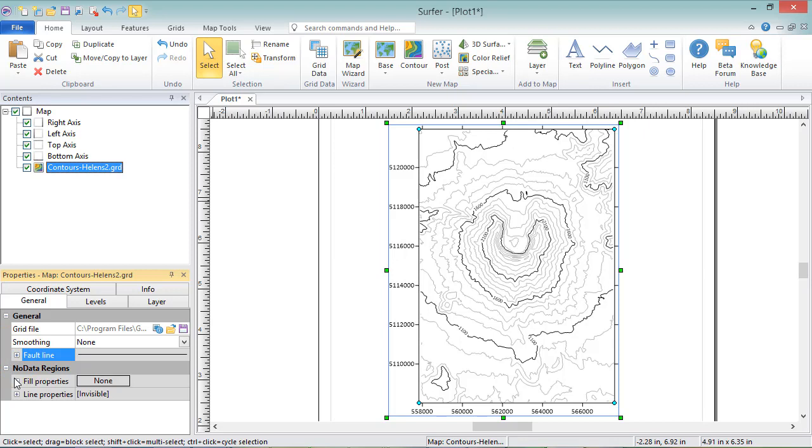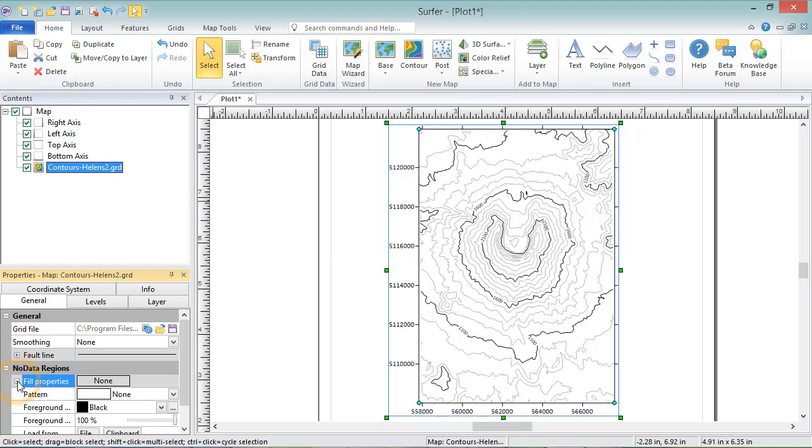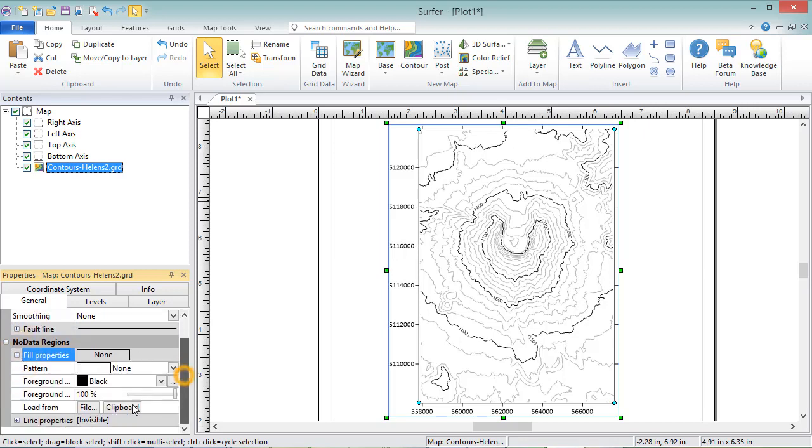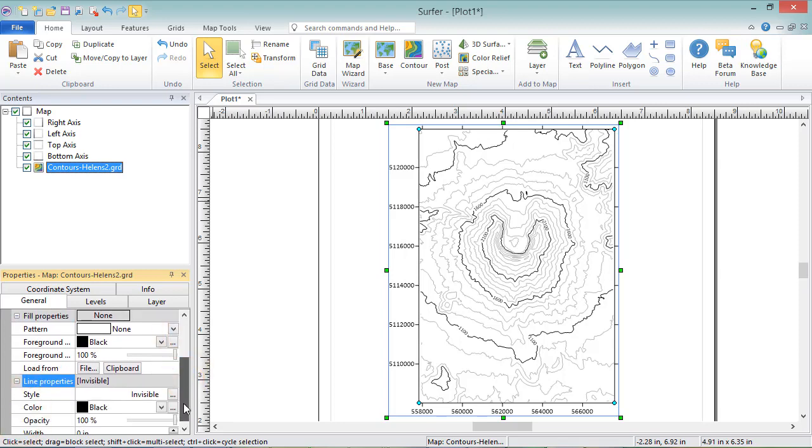In the No Data Regions section, you can set the Fill properties and the Line properties of any regions in the map with a No Data value.